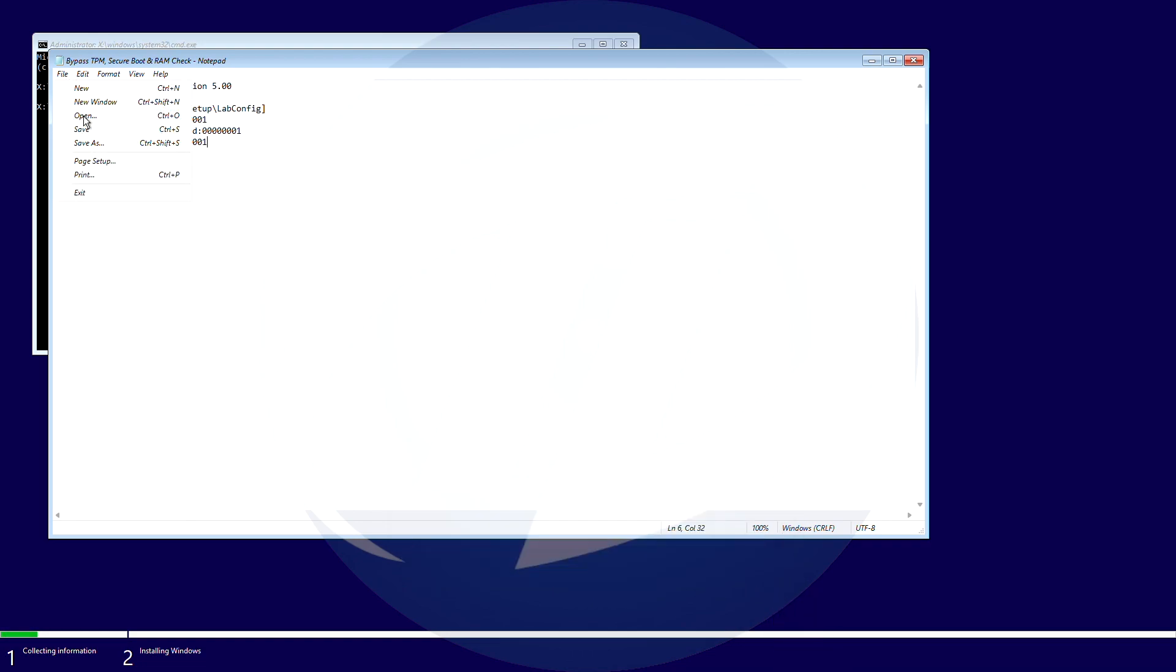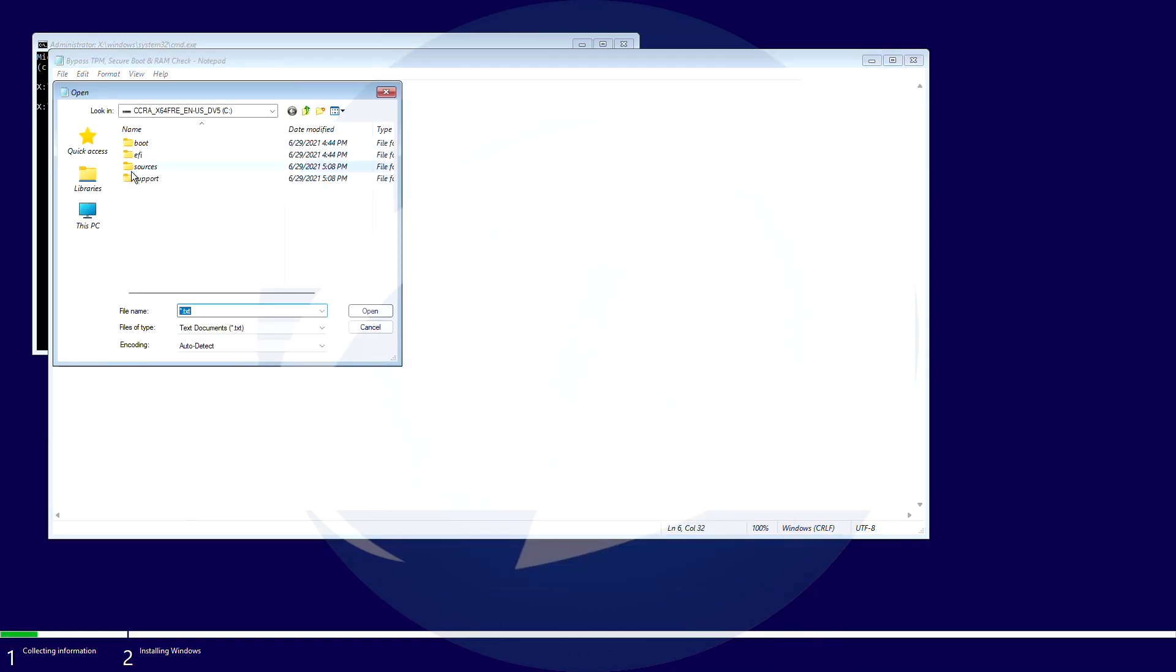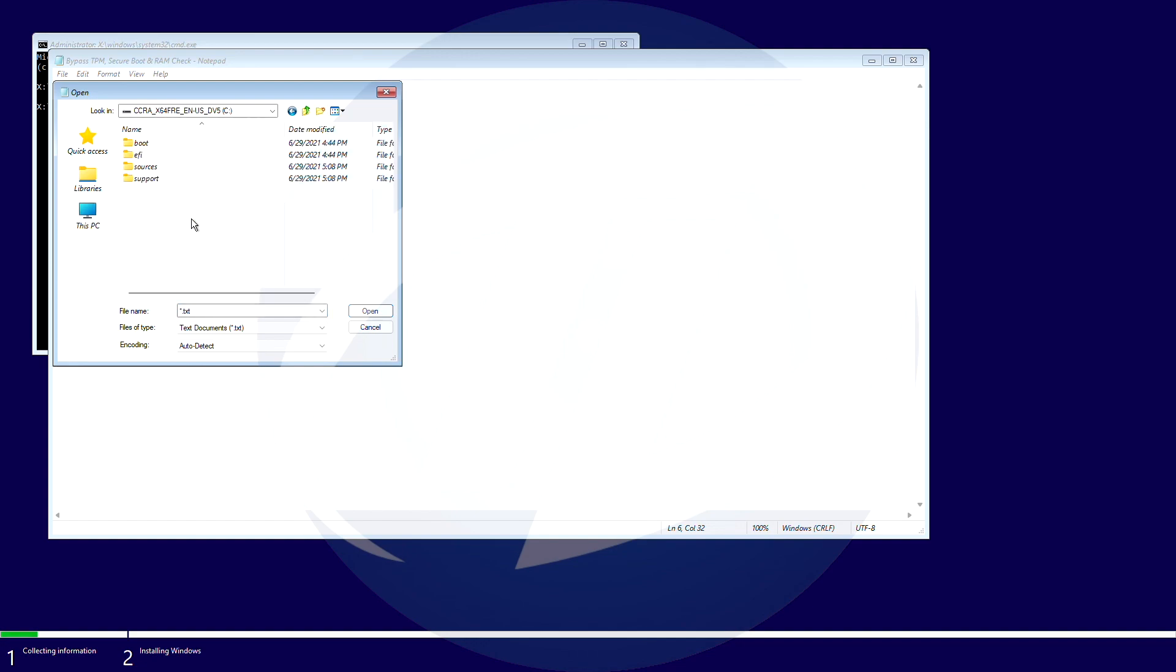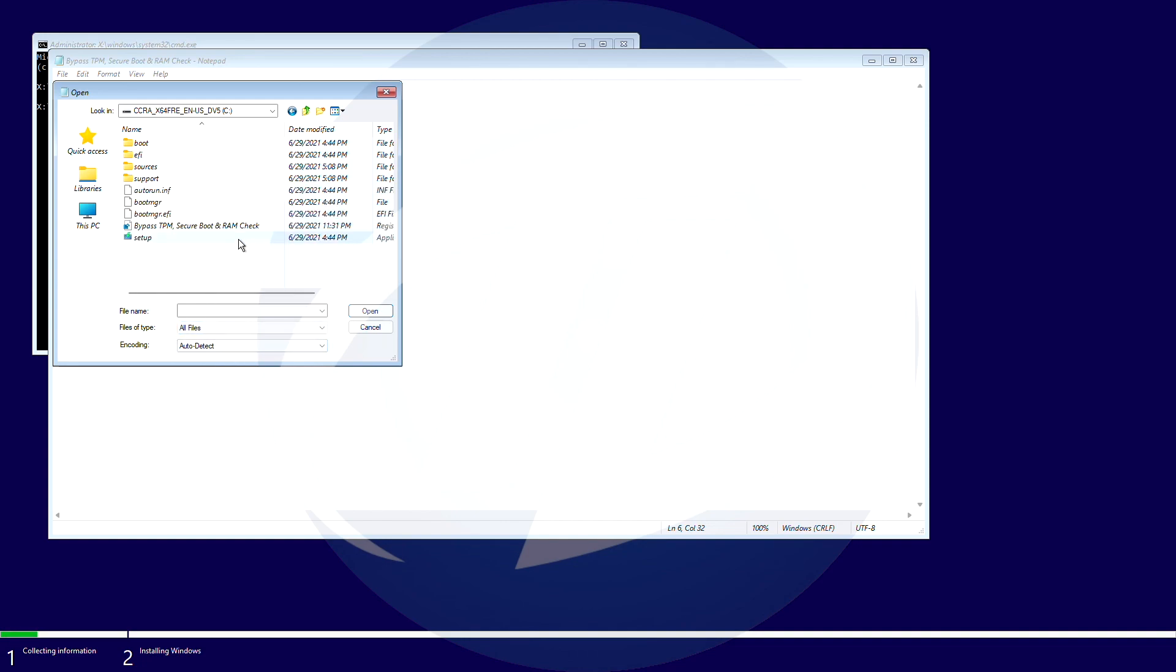Now again click on file and then click on open. Click on this PC and browse to the drive where you saved the registry file. Select all files from the files of type drop-down menu.